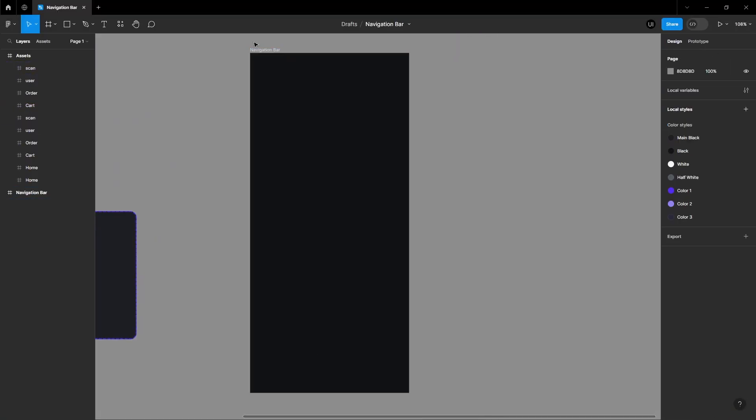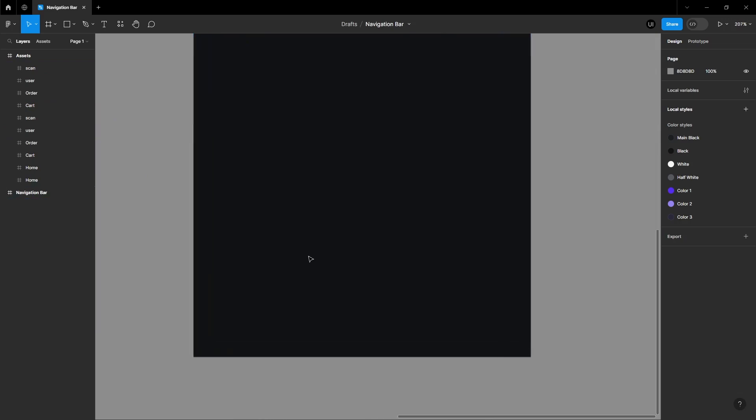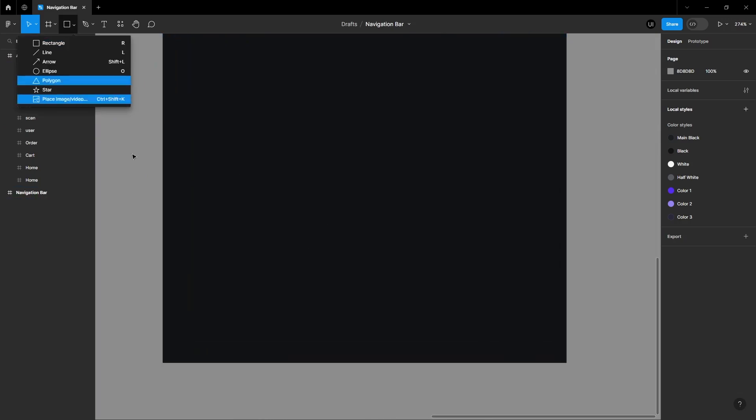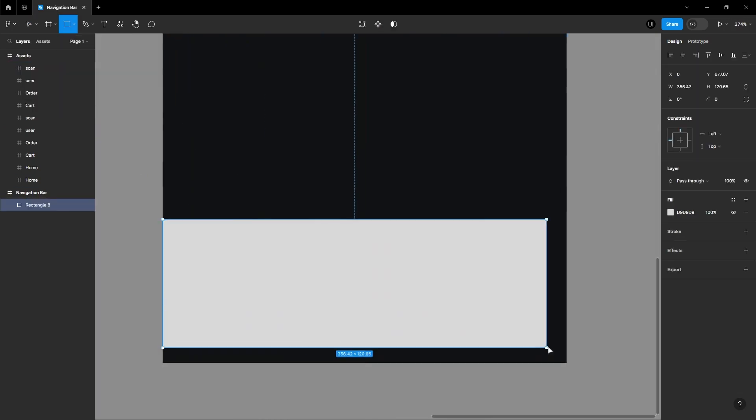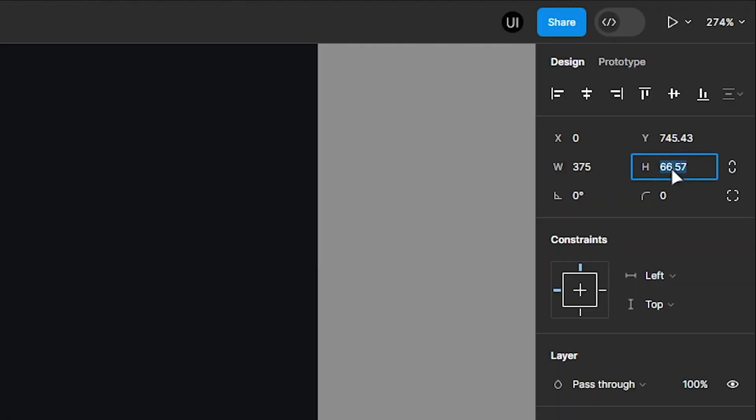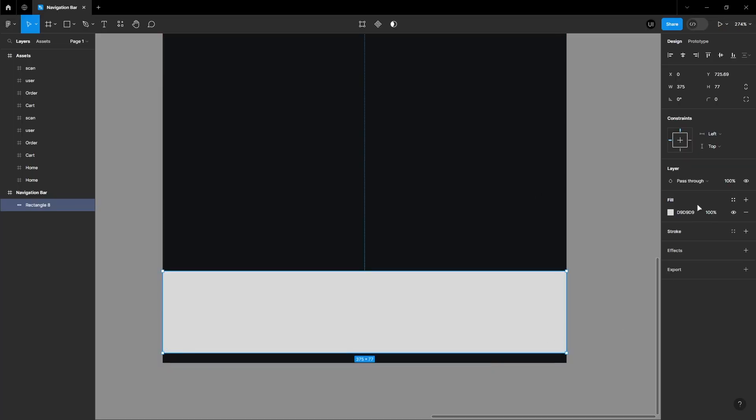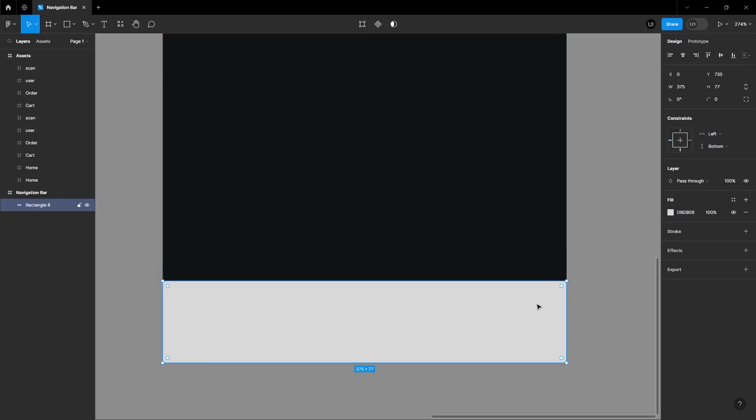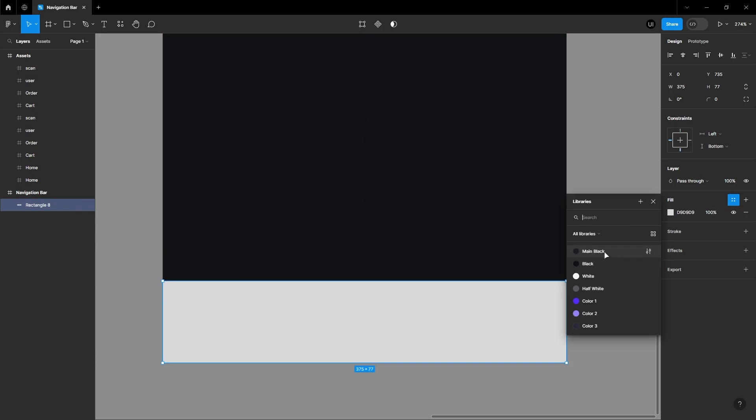Now, let's start designing the navigation bar. Create a rectangle with a height of 77 pixels. Align the rectangle to the bottom of the frame. Change the color of the rectangle.